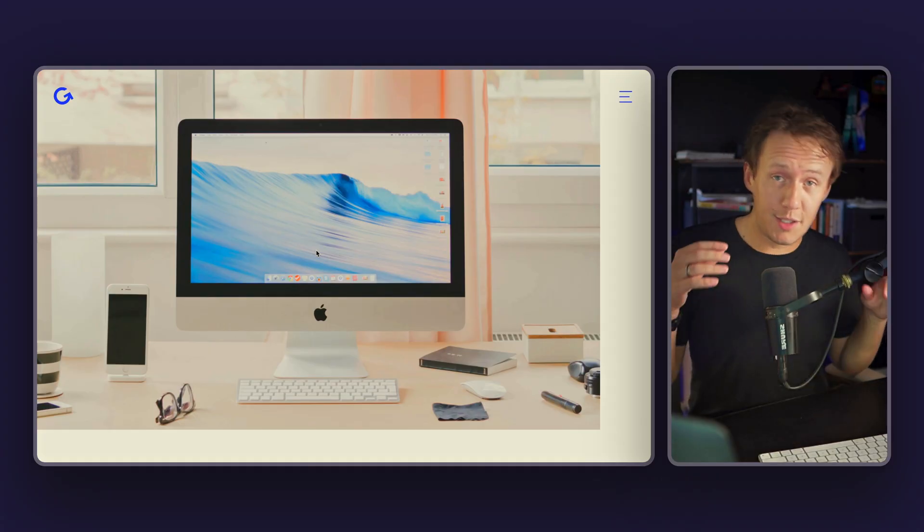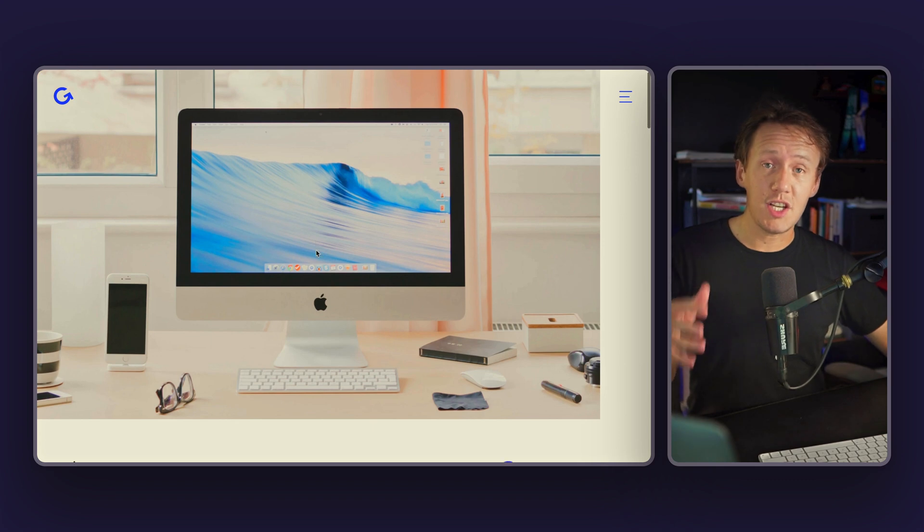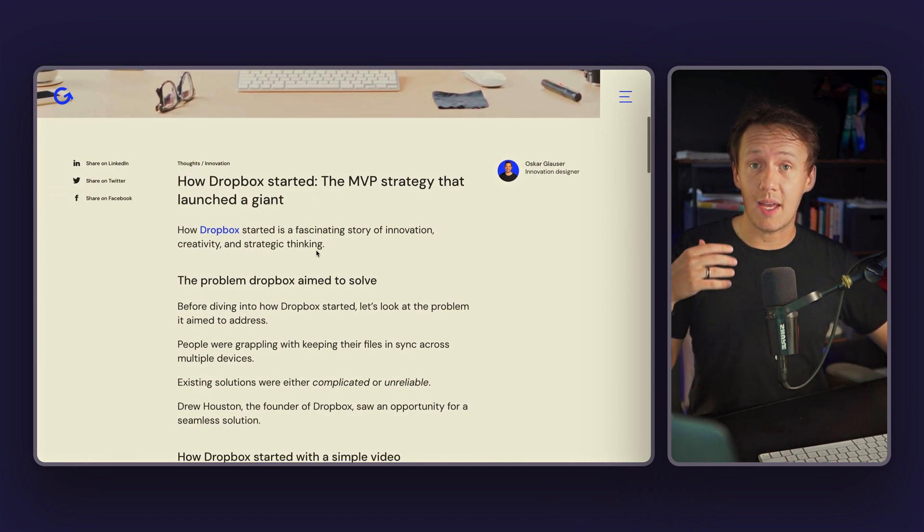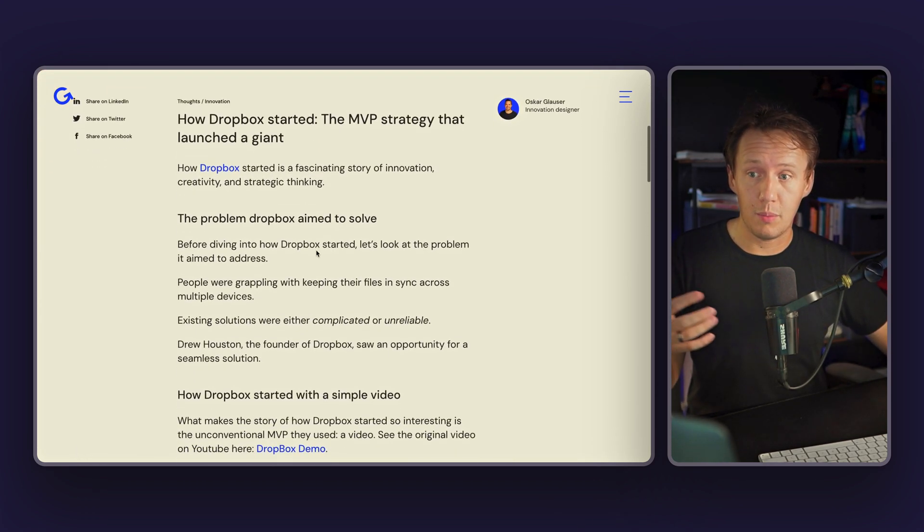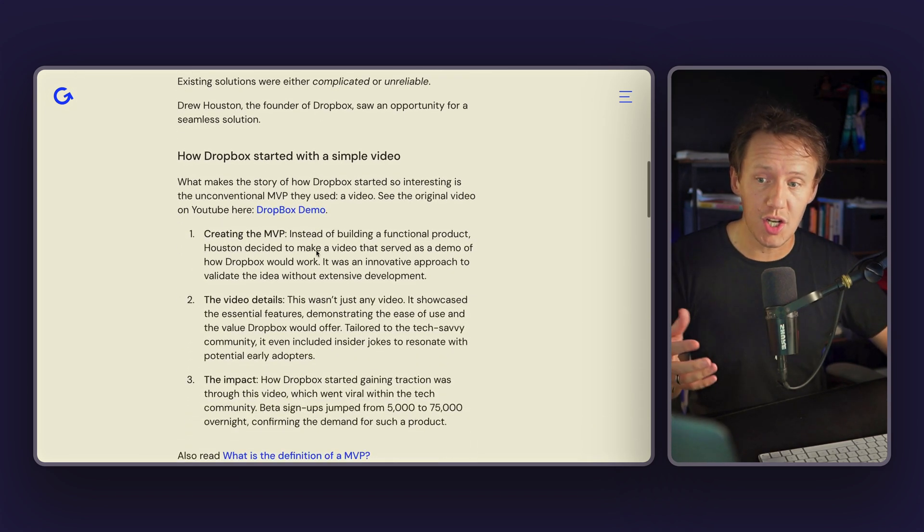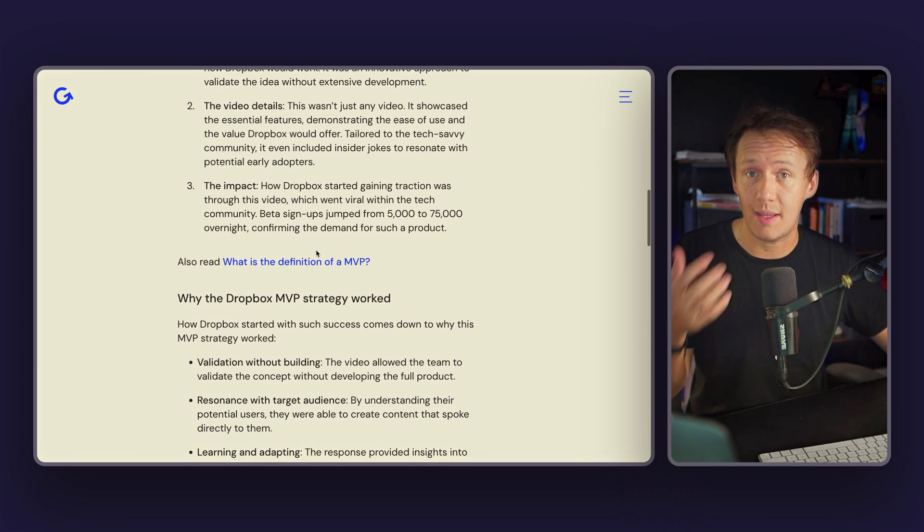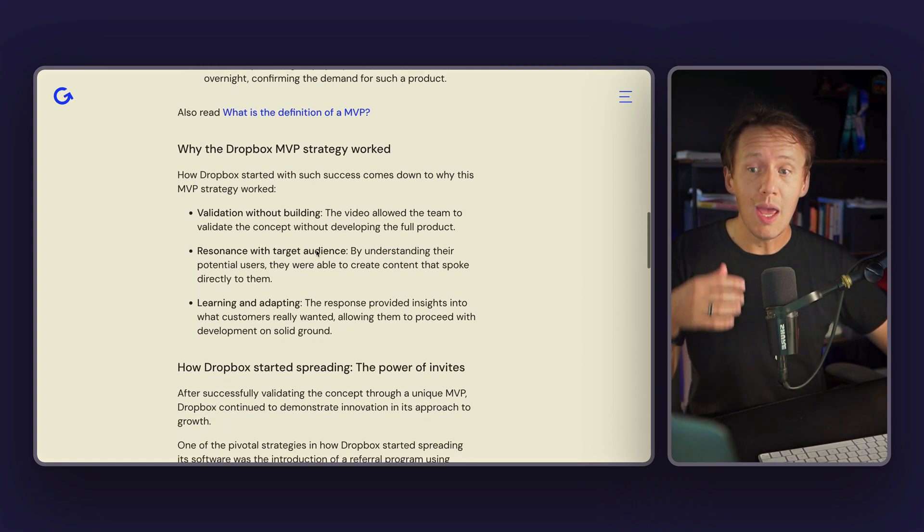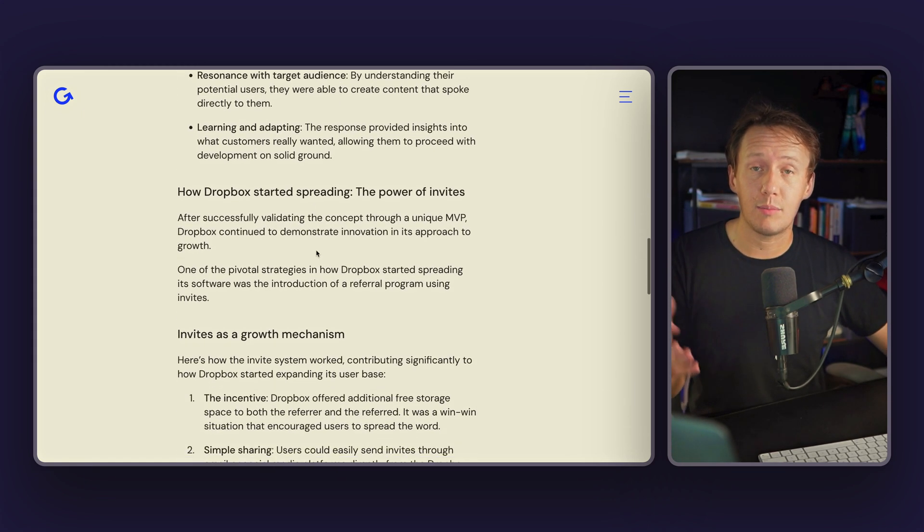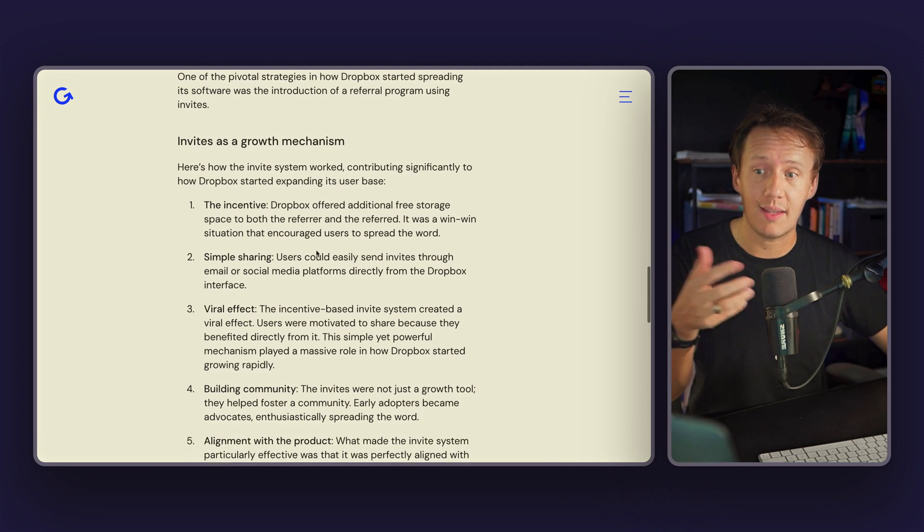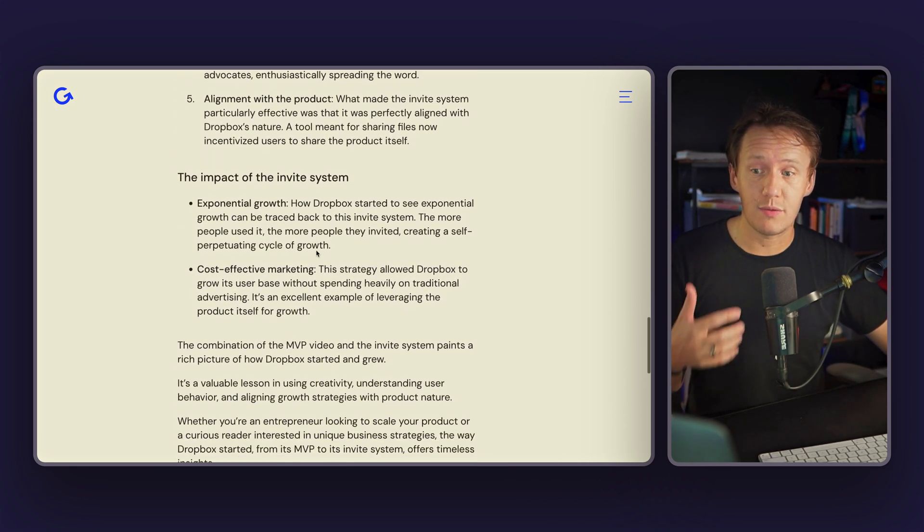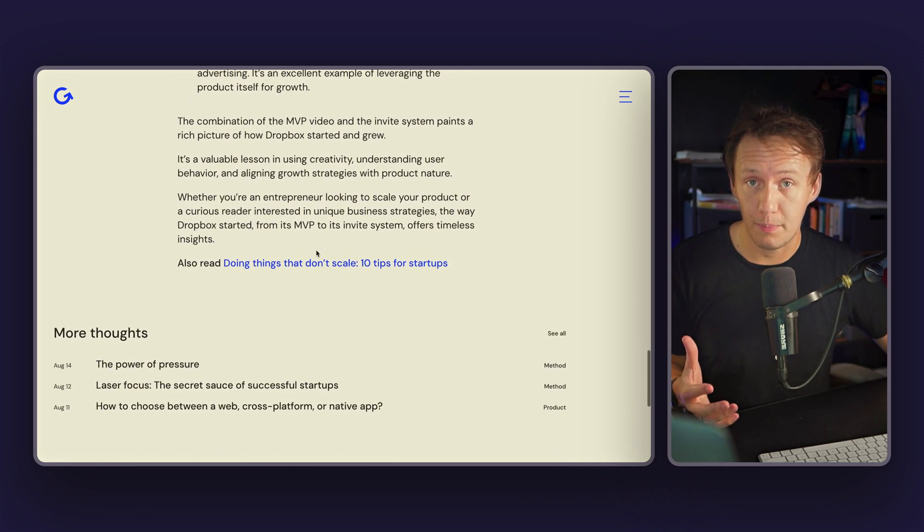Now, the strategy that we're going to be going over today is actually a strategy that has been used by a whole bunch of businesses, but that I initially found out about from when I saw how Dropbox was started. And essentially, in a nutshell, what they did was they created a demo video about what their product would do before the actual platform was built. And that allowed them to basically attract their target customer and to essentially build a waitlist for when their product was ready for launch.